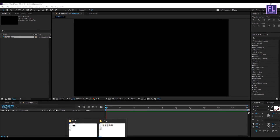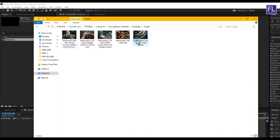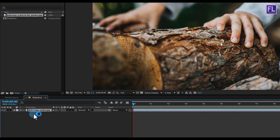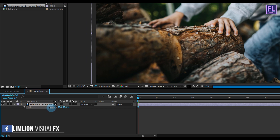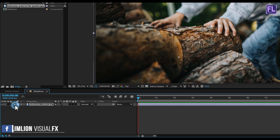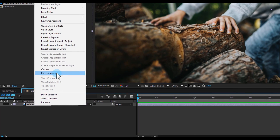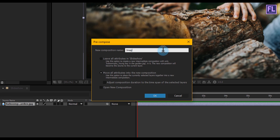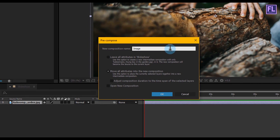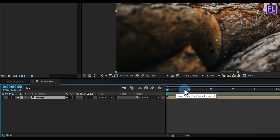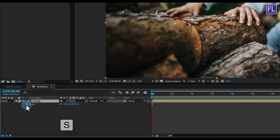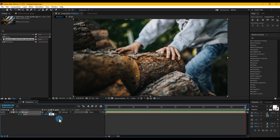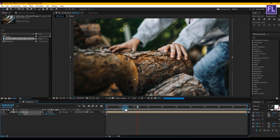Ok, let's add our background image — you can also use video clips. Select the image and place it in your timeline. Then press S to open scale and make it a little bit smaller. Then right click on it and choose pre-compose, select move all attributes, and rename it to 'image', then click ok. Then go to the beginning of the animation, press S to open scale, and set a keyframe on scale. Then go to the end of the animation and make it 120%.